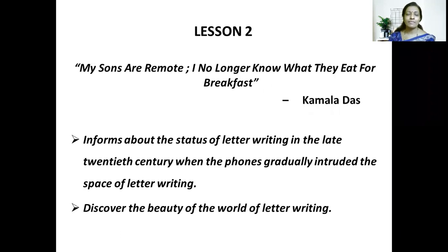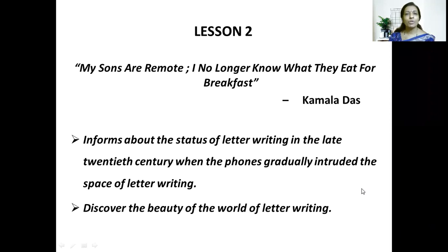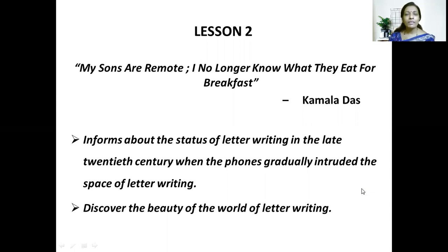The second lesson is titled 'My sons are remote, I no longer know what they eat for breakfast.' This is written by Kamala Das, who was one of the first famous women writers of India. In this lesson, she informs us about the status of letter writing in the late 20th century and describes how the phone had gradually begun to take the place of letters. Through this lesson, we can understand the beauty of letter writing.